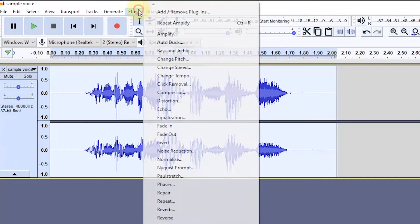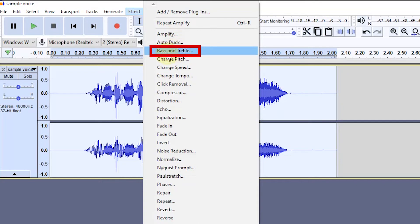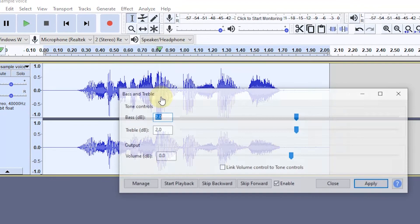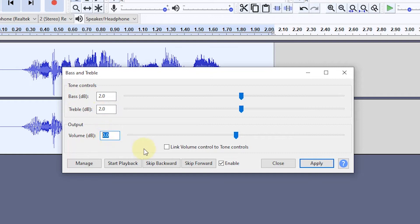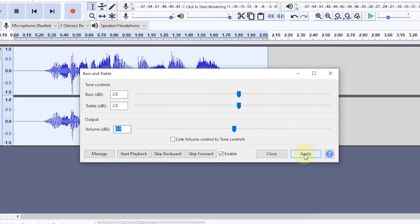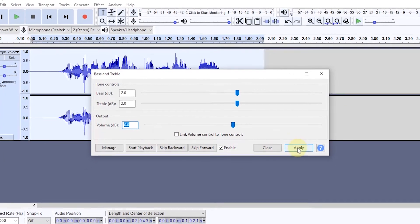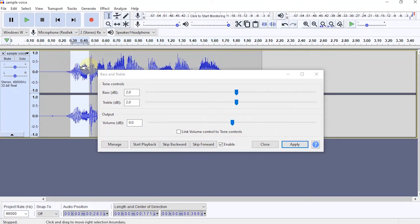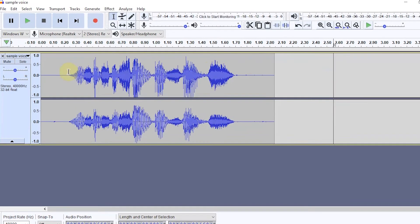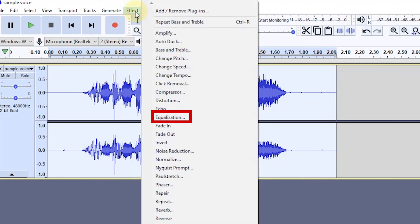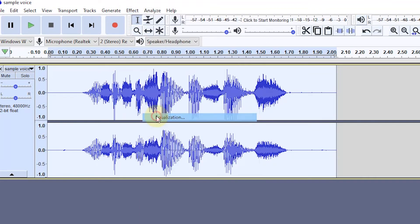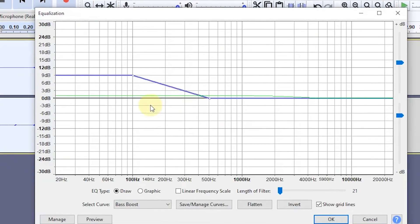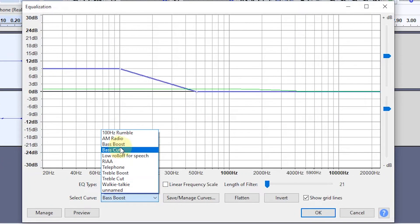And next, I want to use the bass effect. In the bass and treble settings, I changed the value to 2.0. On volume, I didn't add the value. If it is set, select Apply. If you still want to increase the volume, we can use equalization. In the select curve option, I choose bass boost.